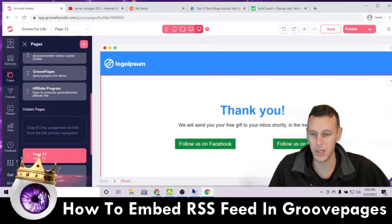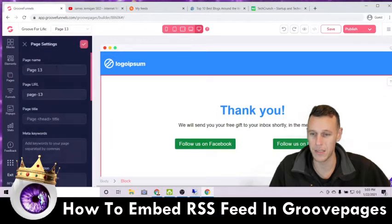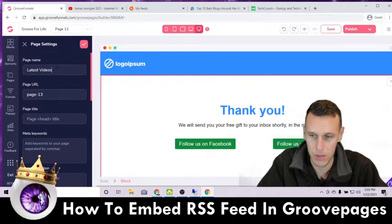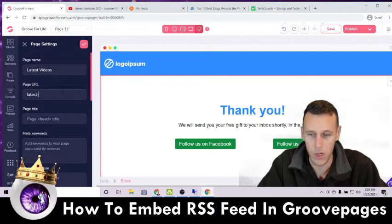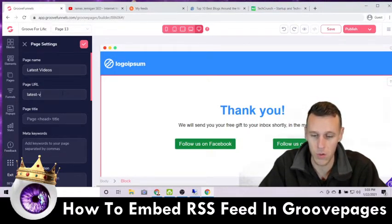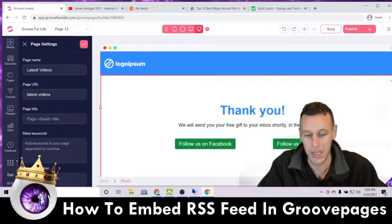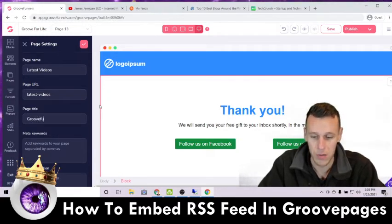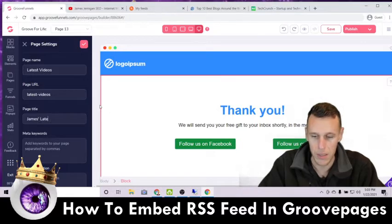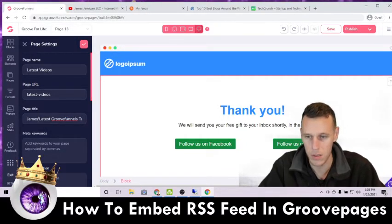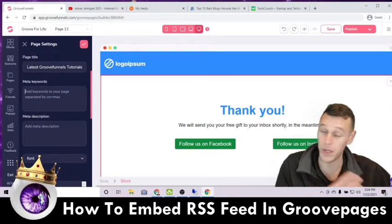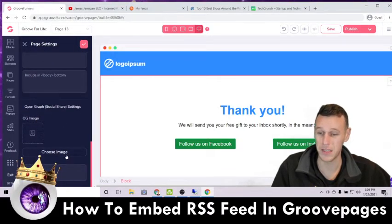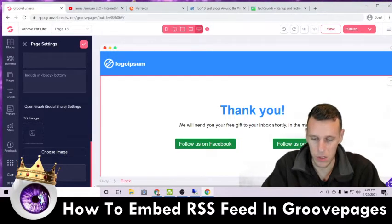When this loads, the first thing you want to do is adjust the settings. I'm going to drag this down to hidden pages for now, then edit the settings. We'll call this page 'latest videos' and set the URL to 'latest videos' as well. For the page title, we'll go with 'Latest GrooveFunnels Tutorials.' I'll skip the meta keywords for now and come back to set the image later.